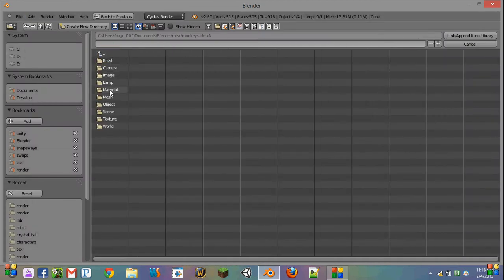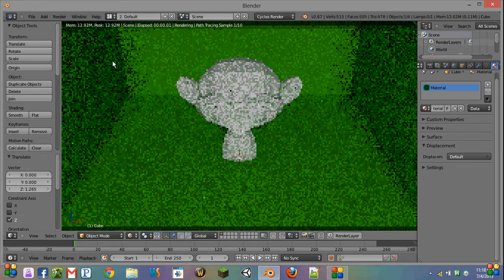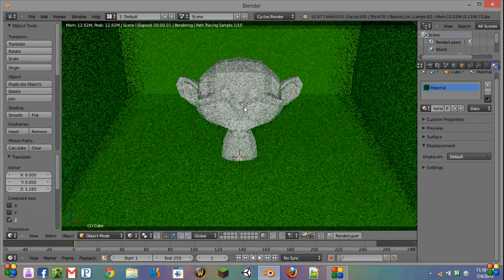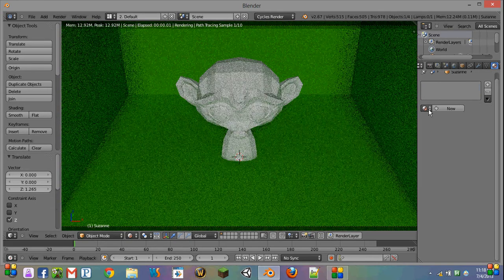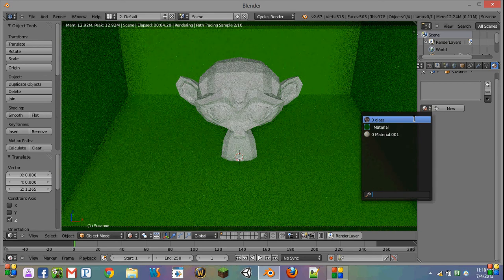you see there's a material option in here. And this is all the materials that are used in that file. So for example, I can import my glass material by double-clicking it, come over here, and select it from the materials.